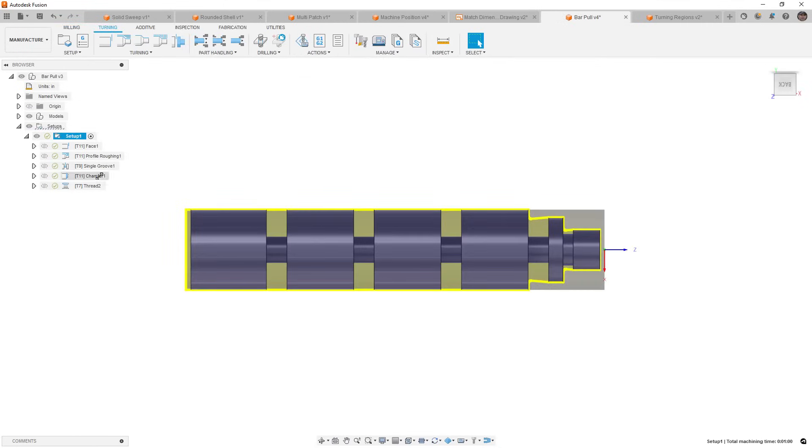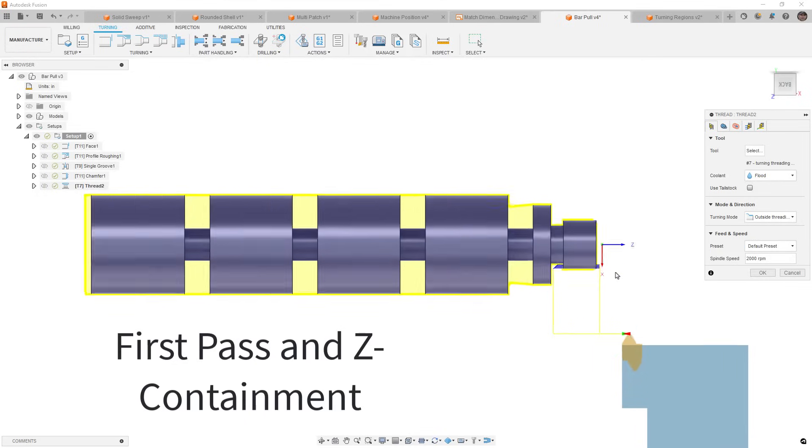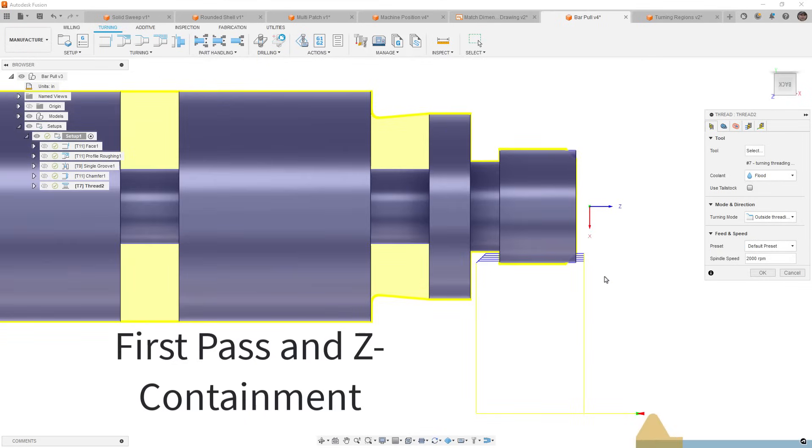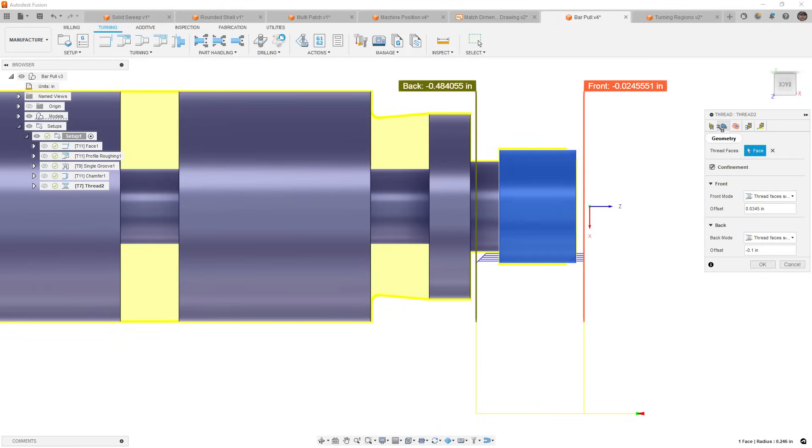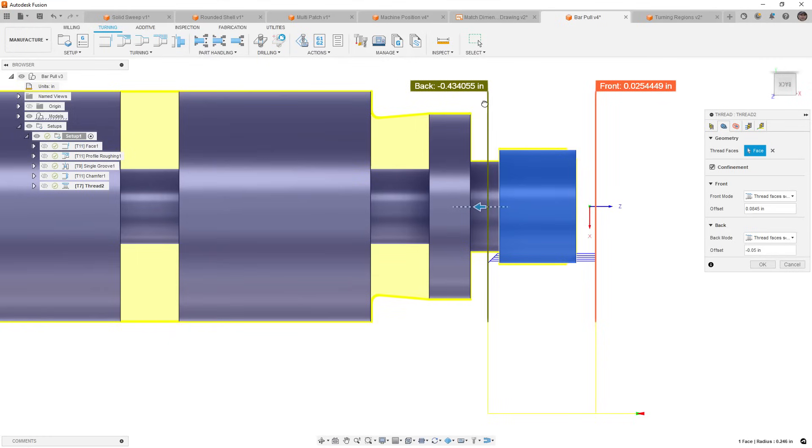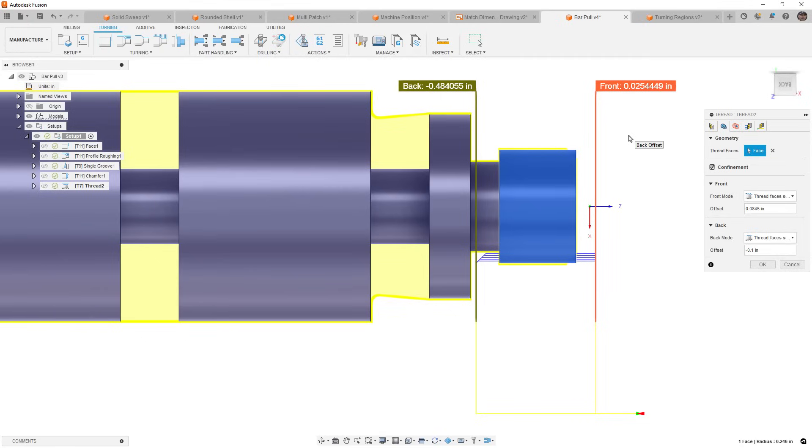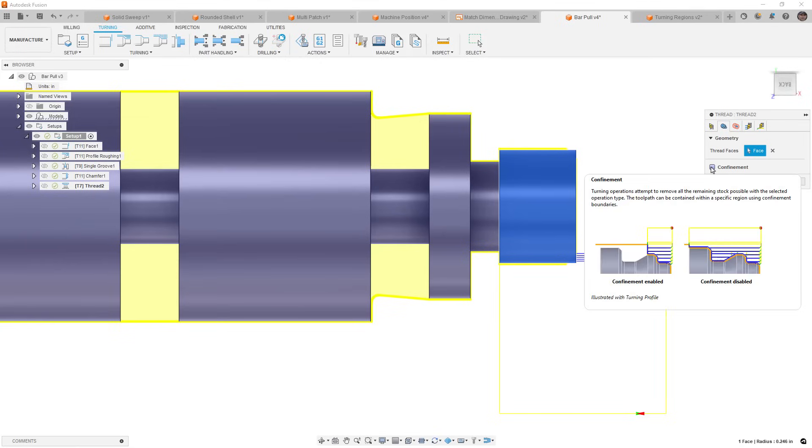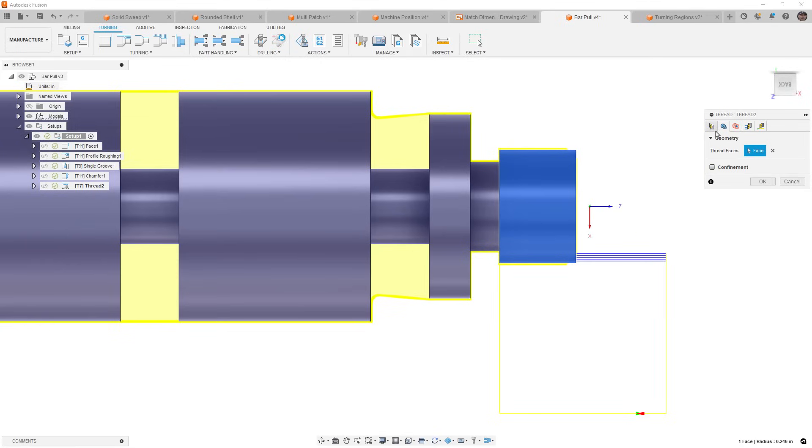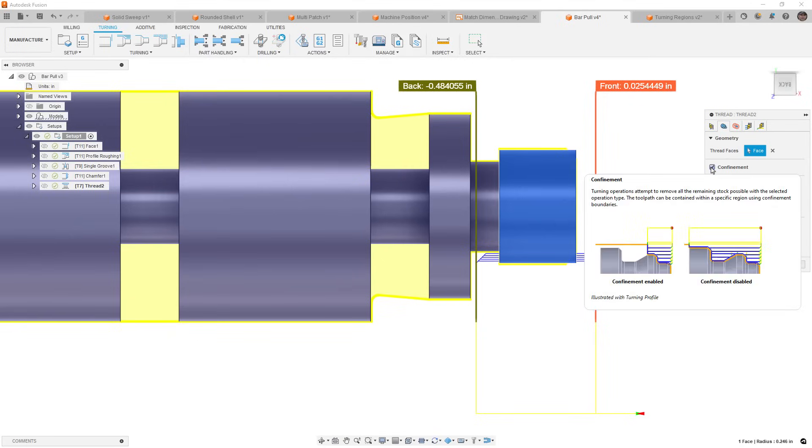So that's a nice update for 2024, but there are a couple of additional updates in the turning section that we want to take a look at. The first of which is updates to the threading toolpath. Now, threading has been something that, honestly, in the past is kind of a pain. You have to do a lot of work to figure out where it's going to start and where it's going to end, and now we have the option of a front and back plane that can be dragged and dictate where the toolpath is going to start and end.